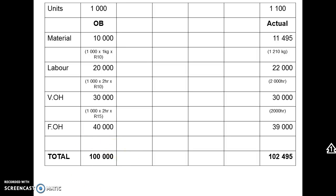The second step was to flex the budget. For fixed costs we usually don't flex the budget, because if we budget for 40,000 we should spend 40,000. So if we actually spend 39,000, we save 1,000. Budgeted versus actual is comparable for fixed costs.